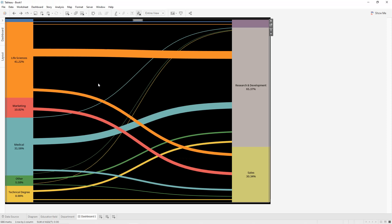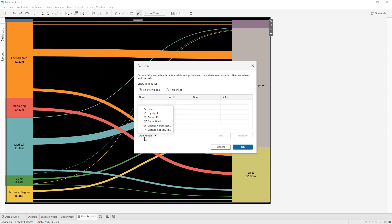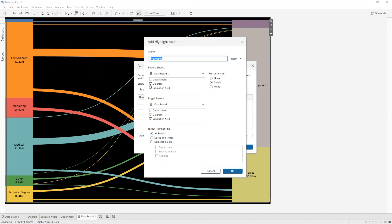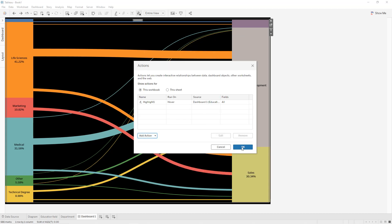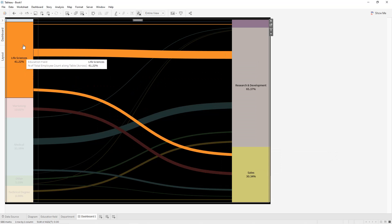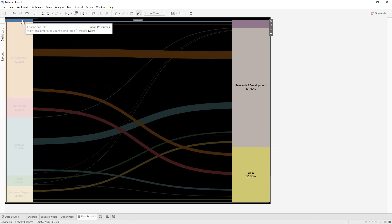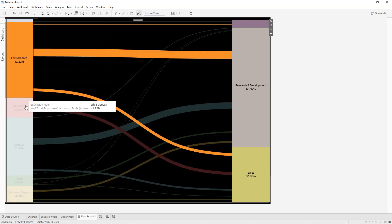We can also add actions. Click Dashboard > Actions, then add a highlight action. For the first one, the source sheet will be education field, run action on hover, and the target sheets will be diagram and education field. When we select our education field we'll see the arrows to the departments.